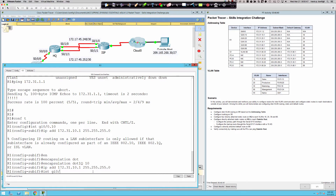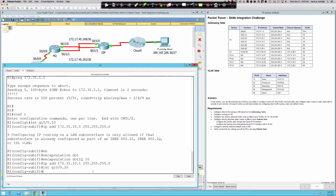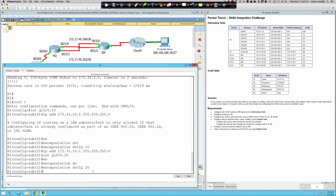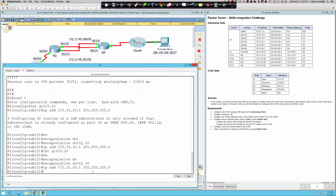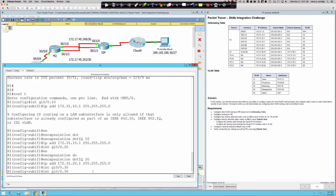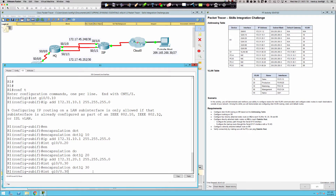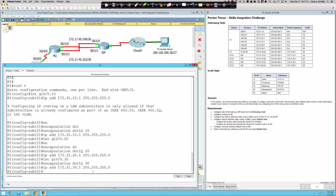Now we get into interface gig 0/0.20 and wash, rinse, and repeat: encapsulation dot1Q 20, IP address — the third octet is different, so it's .20.1. Then we go into interface gigabit ethernet 0/0.80. I'll pull the addressing table back to save typing — 172.31.30.1. Then we go into interface gigabit ethernet 0/0.88.